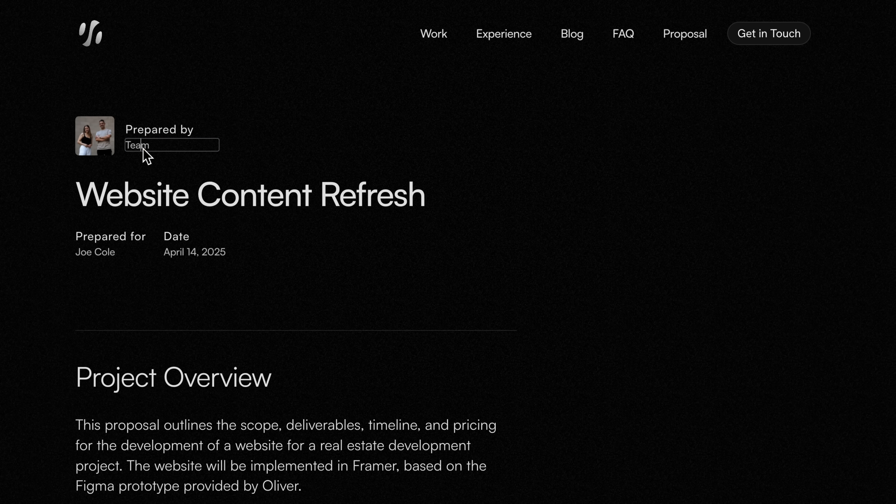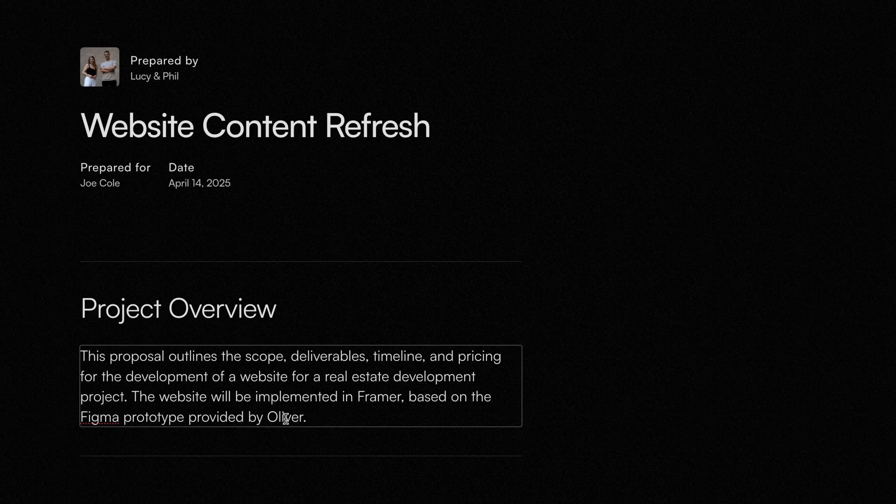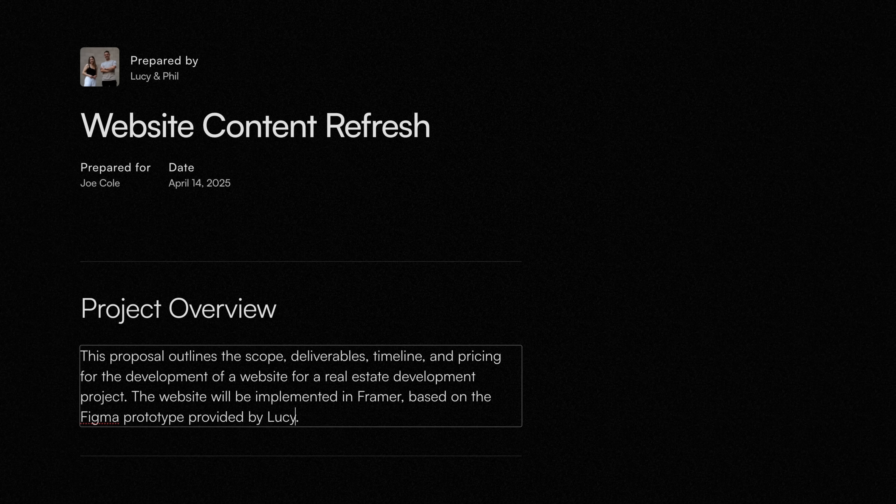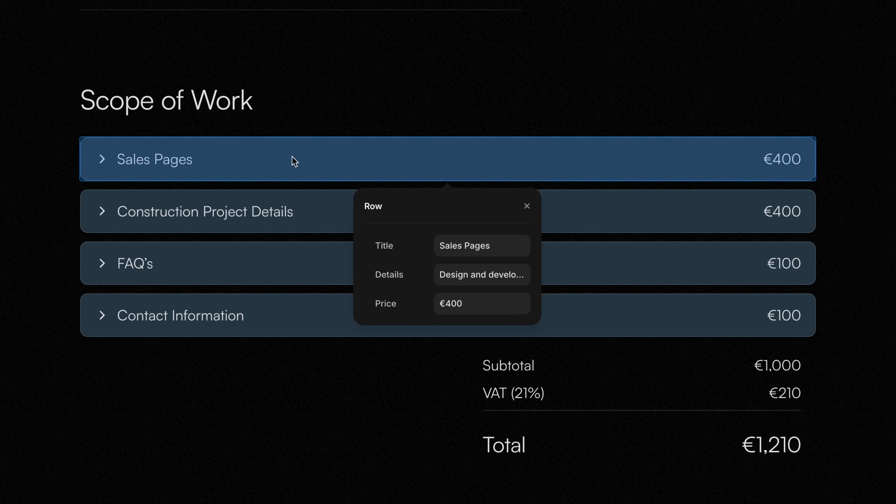The best part: on-page editing works across teams. That means marketers, copywriters, or collaborators can jump in and tweak copy like this project overview without breaking the design, which I care a lot about as a branding agency owner.